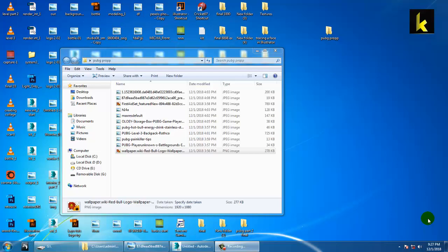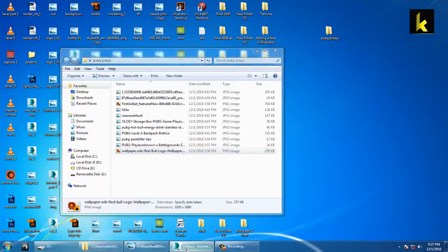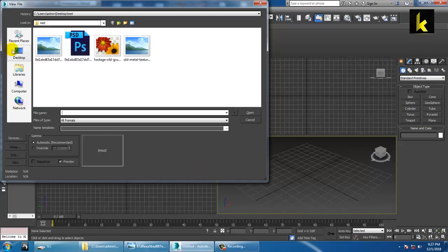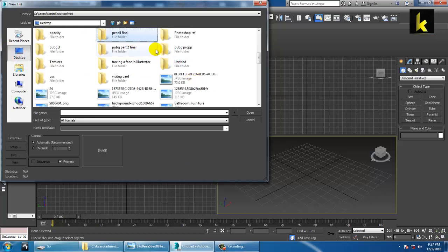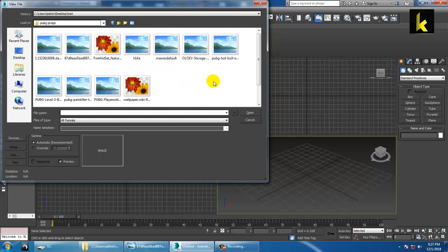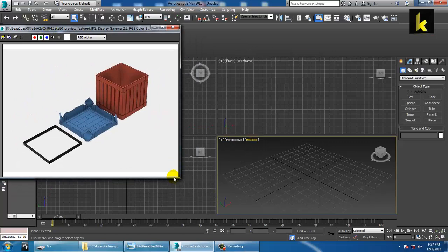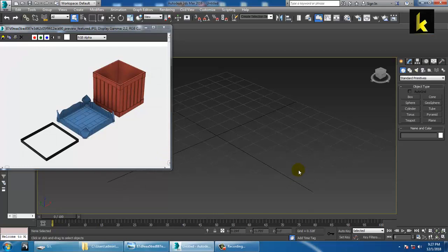Hello all, in this tutorial we are going to create a prop in Autodesk 3ds Max. We have a prop over here — a PUBG game airdrop. This is a very basic prop, and this tutorial is for beginners. So let's get started.